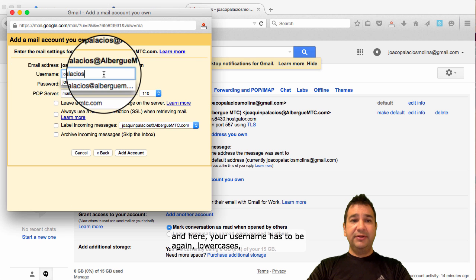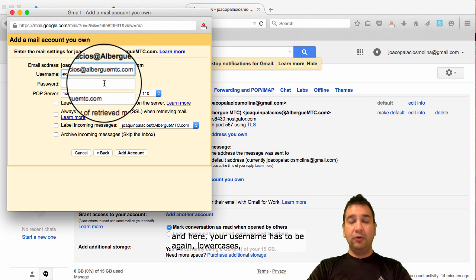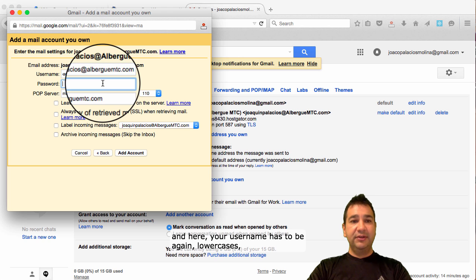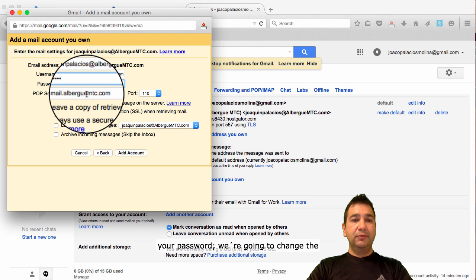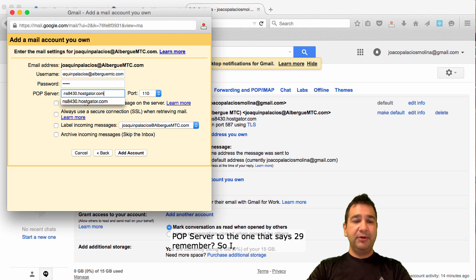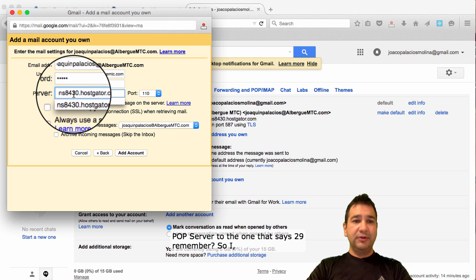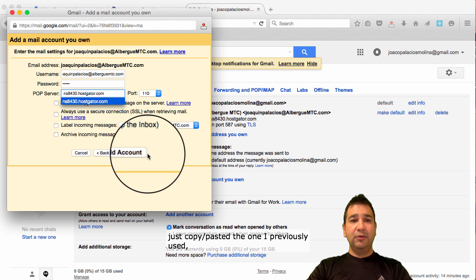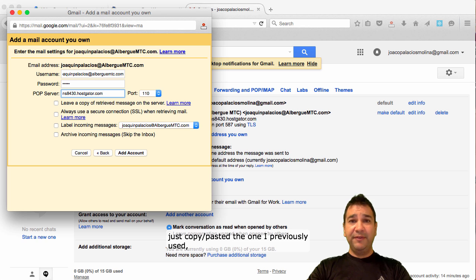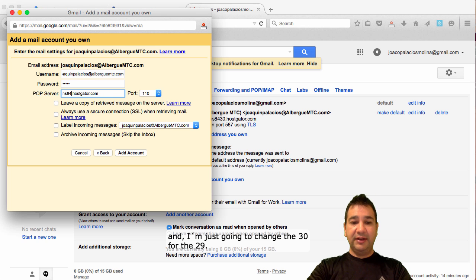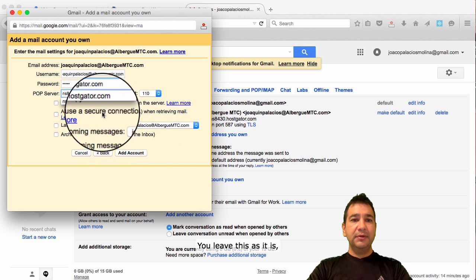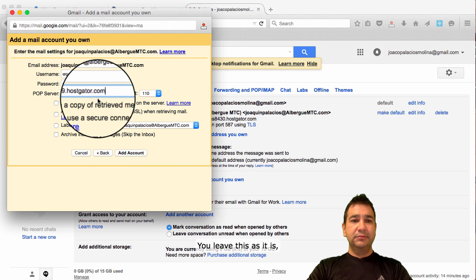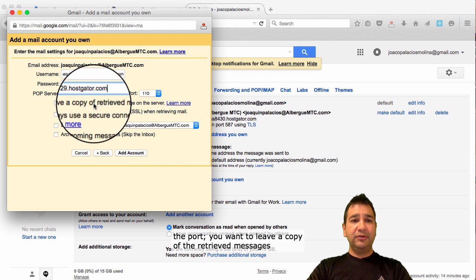And, here, your username has to be, again, lower cases. Click password. We're going to change the pub server to the one that says 29, remember? So, I just copy-pasted the one I previously used. And, I'm just going to change the 30 for a 29. You leave this as it is, the port.